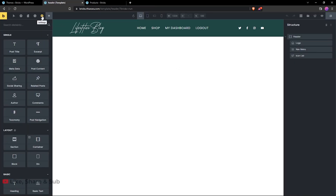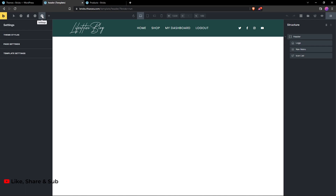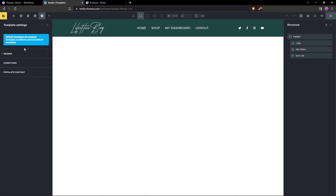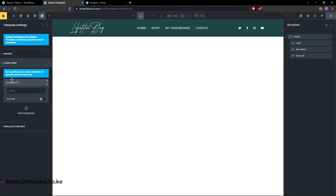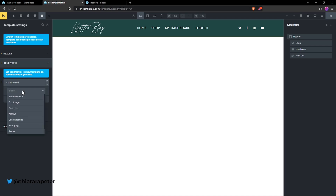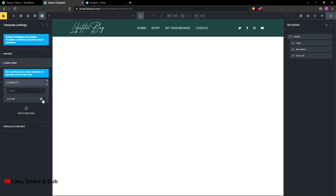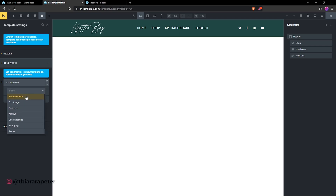Hover over Header One, and you'll see the 'Edit with Bricks' button — click it. Once inside, hover over to the Settings button and click on it. We now have Template Settings. Click on Template Settings, then click on Conditions. This will open a small panel, and we now have an Add button to add a condition.